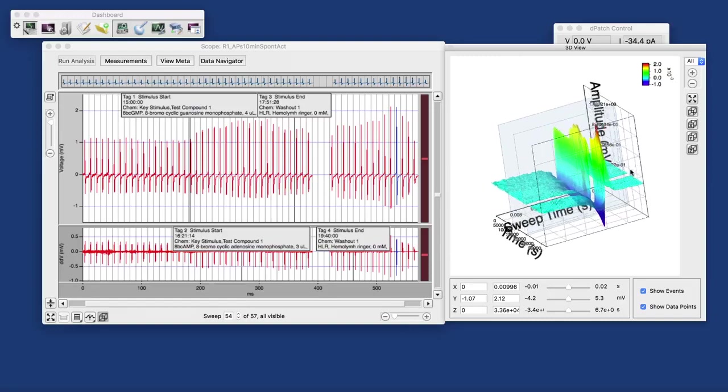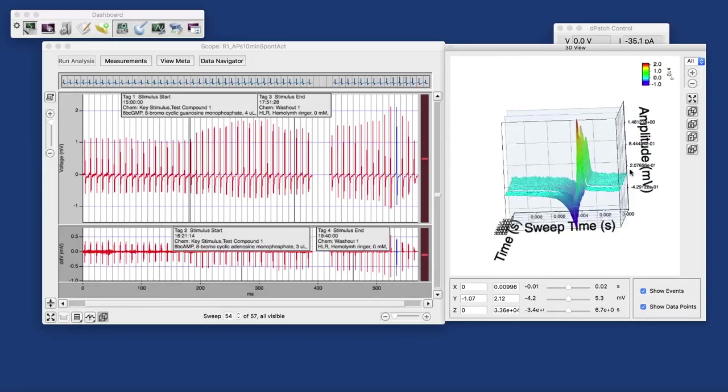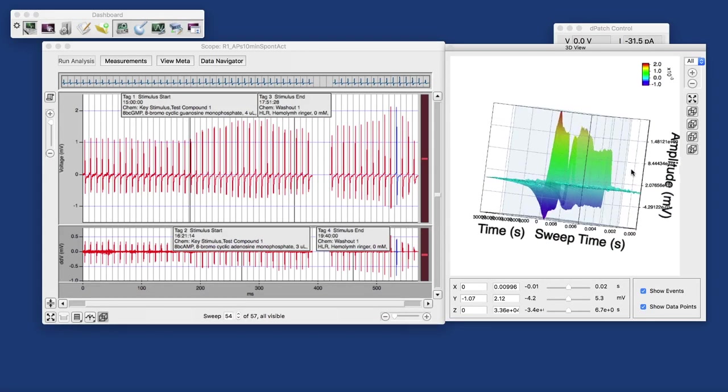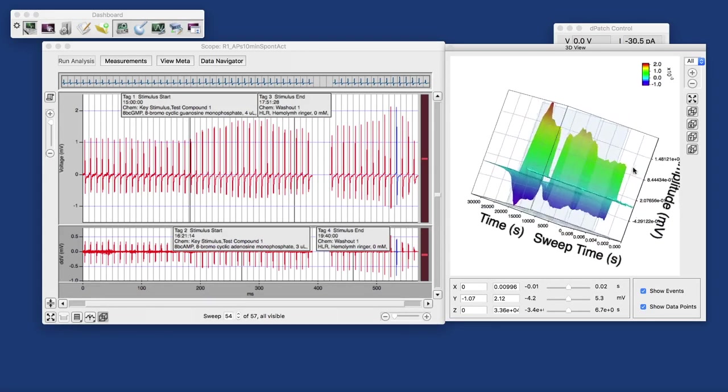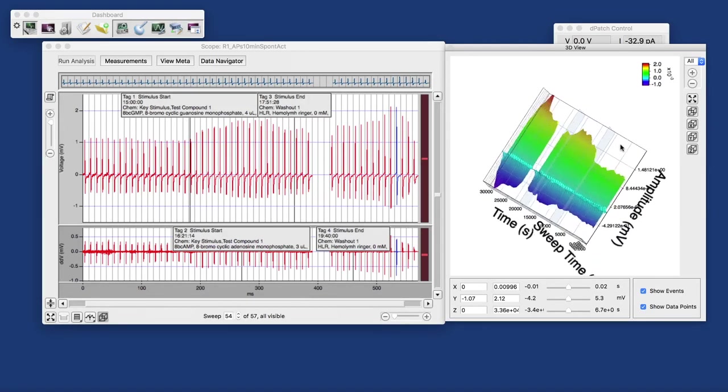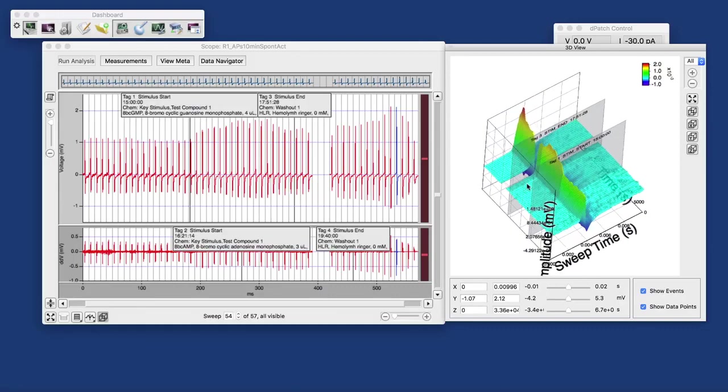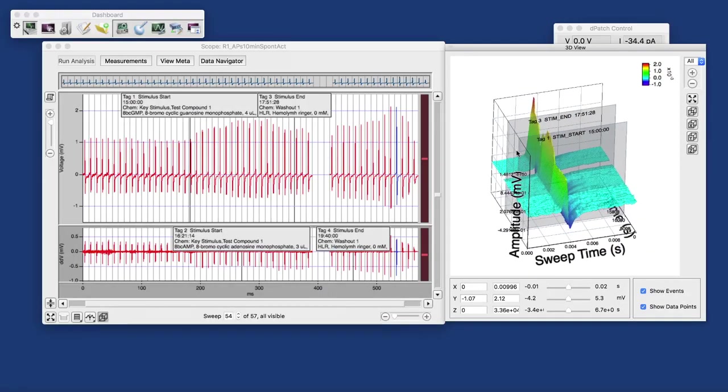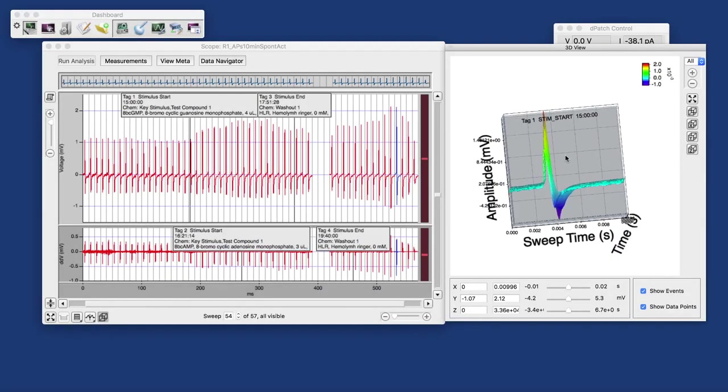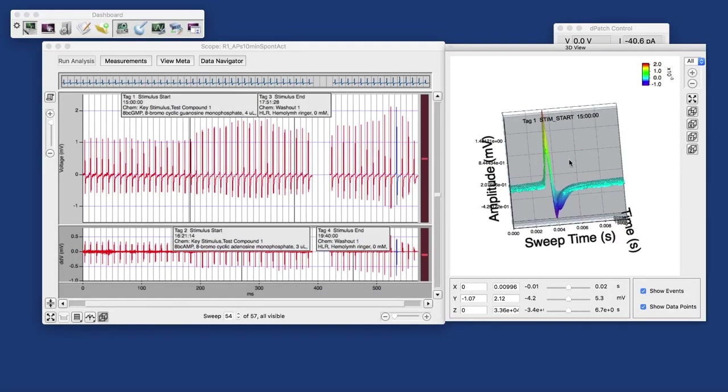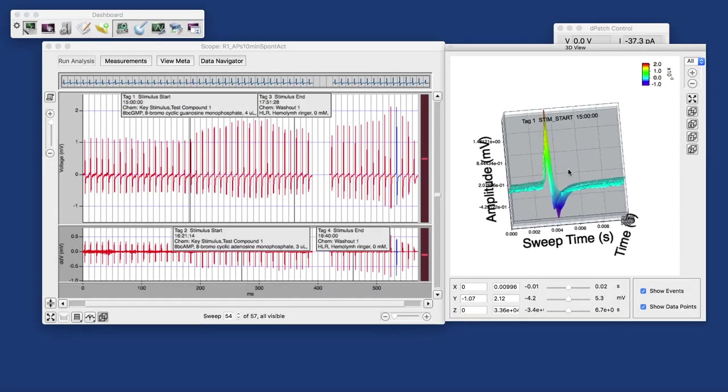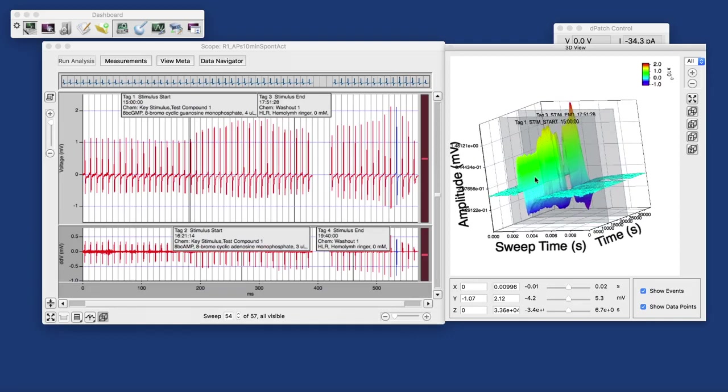So the value of this three-dimensional display is also in assay development to find out what parameters do I want to analyze in order to quantify the changes that I'm observing.